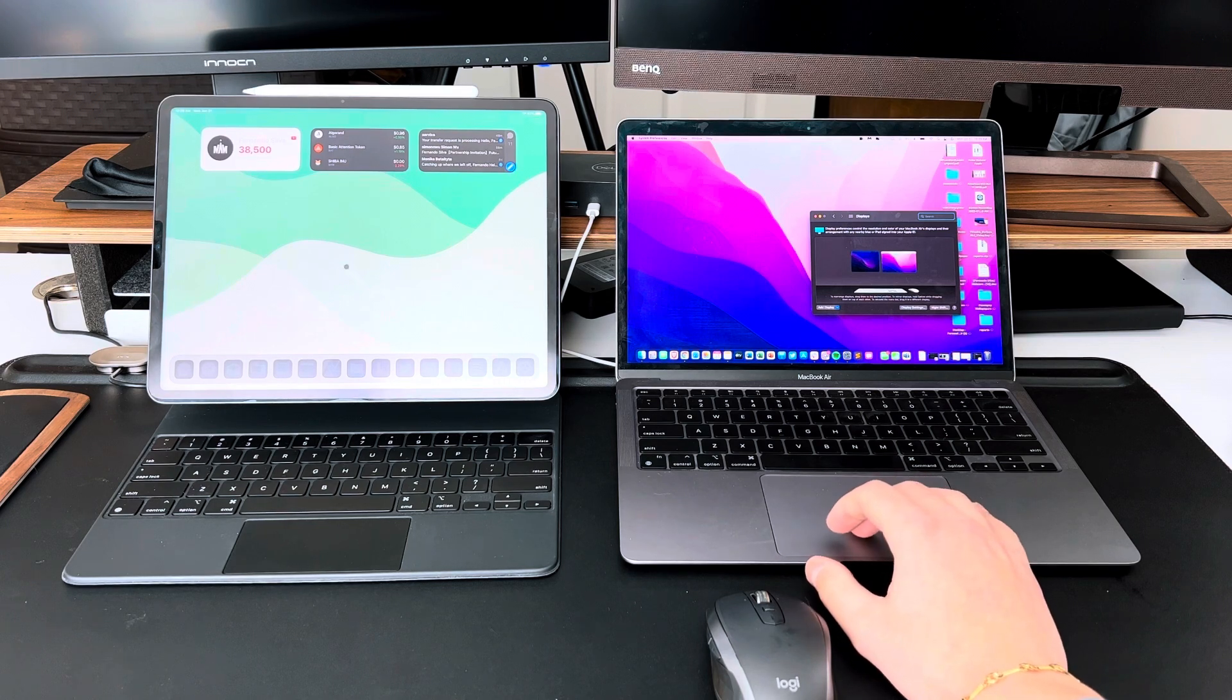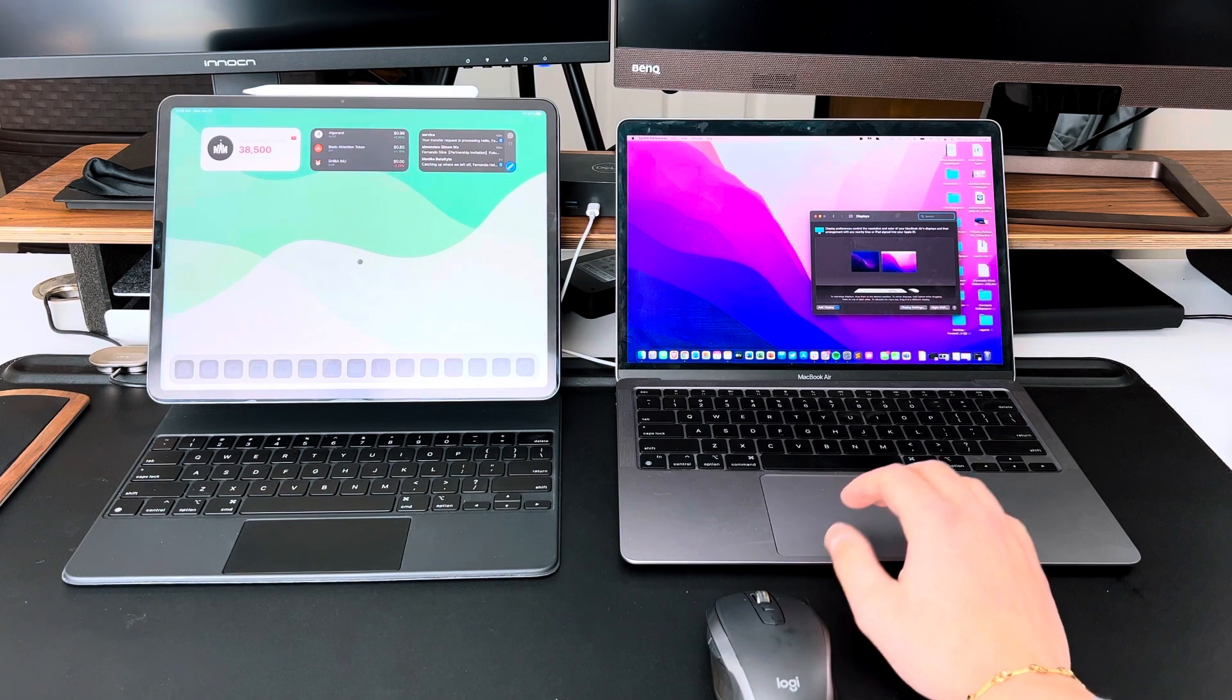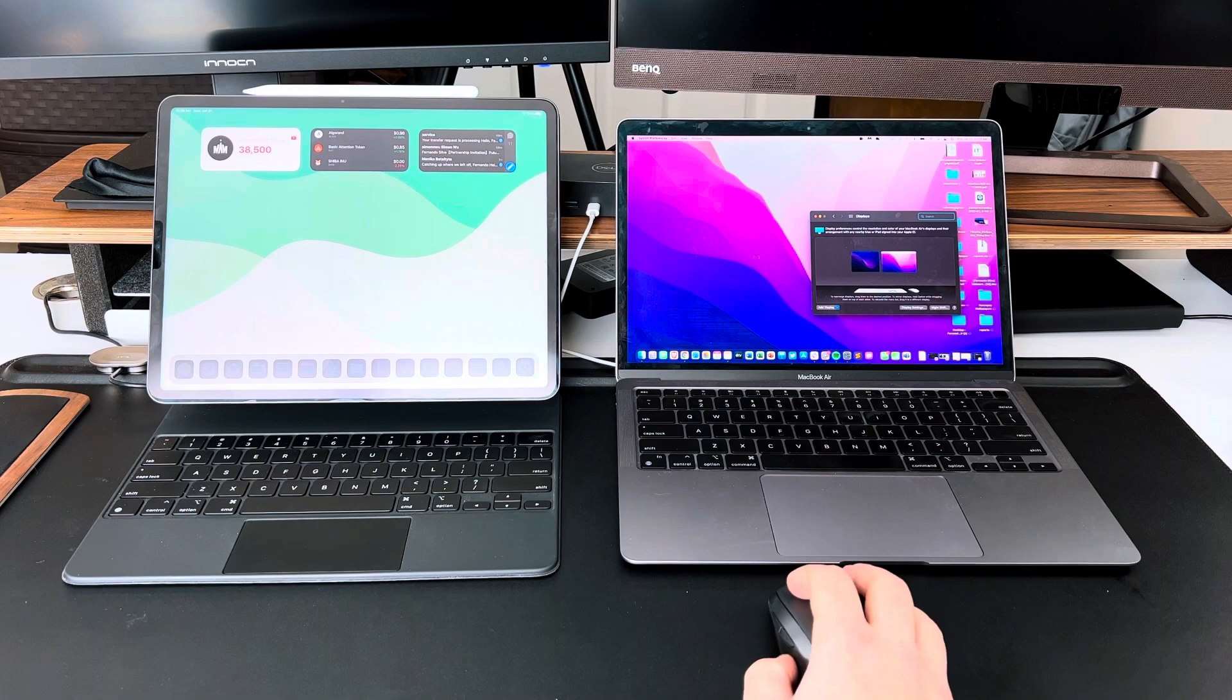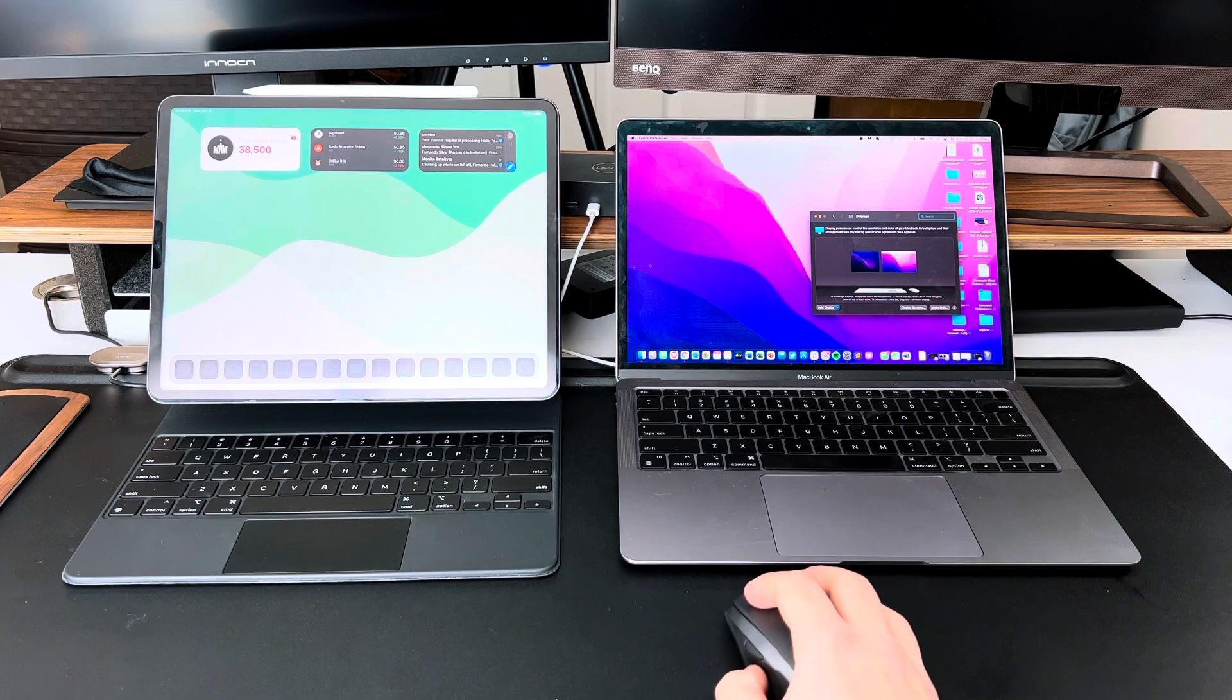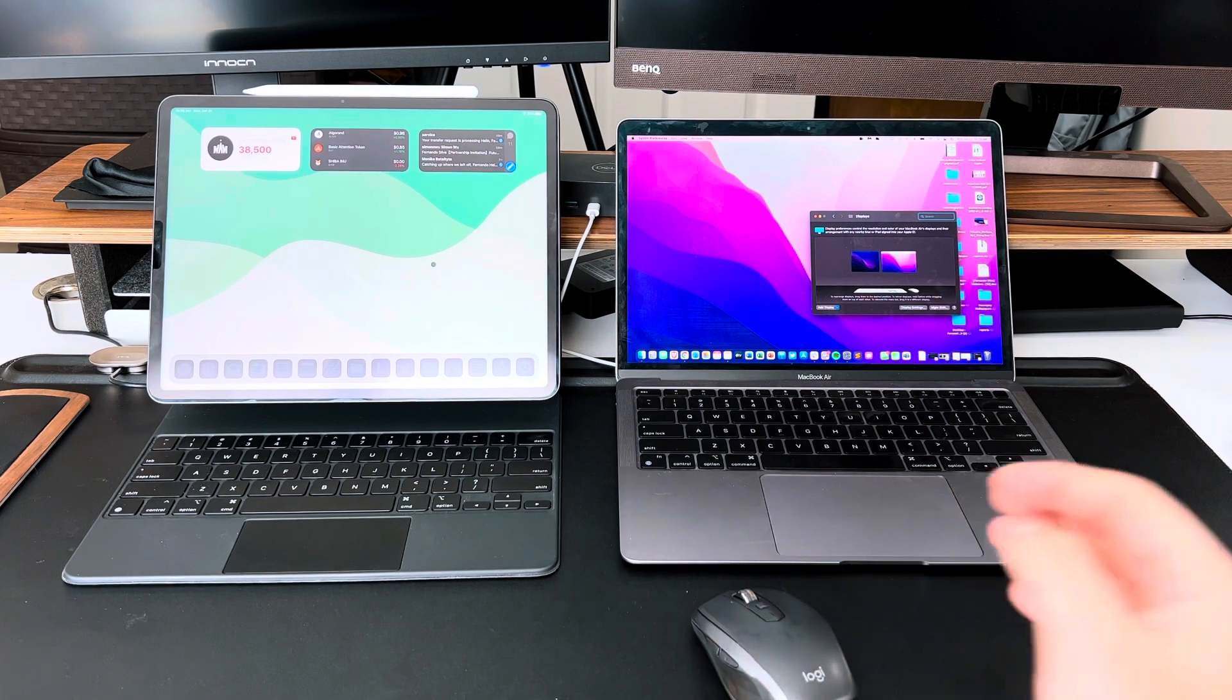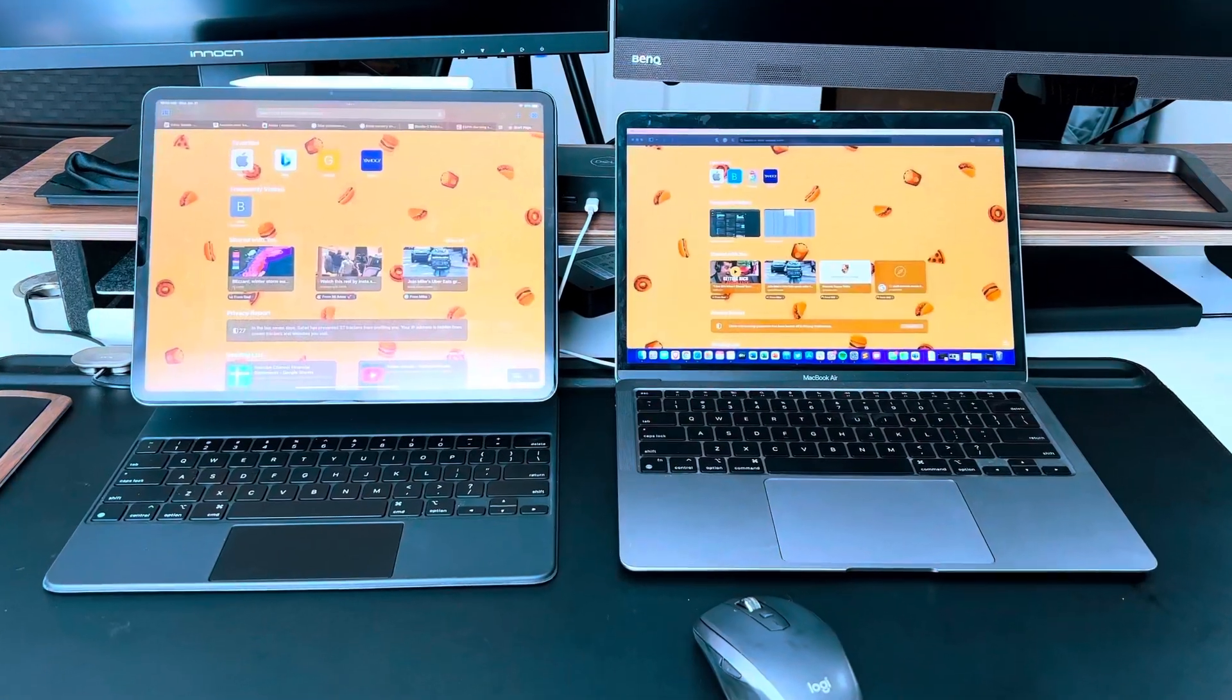orientate where you want the iPad screen to be in comparison to your MacOS screen. So it works just like any other extended display, but if you want to set it up manually, that is how you set it up manually.